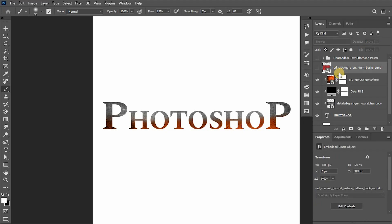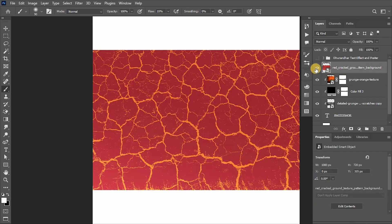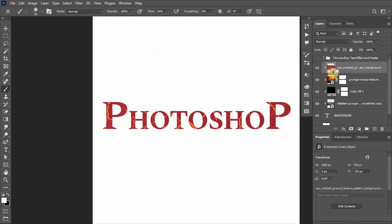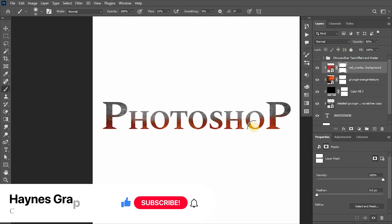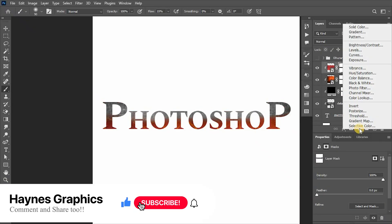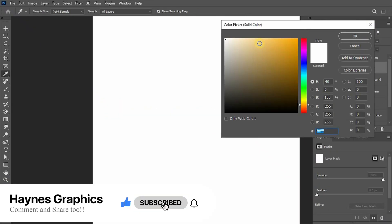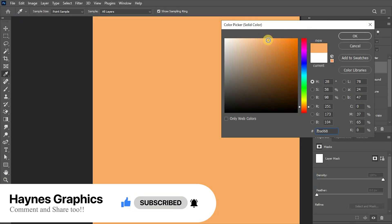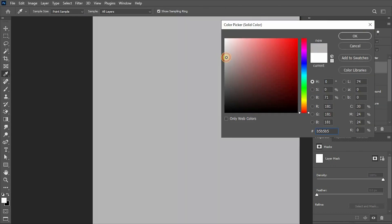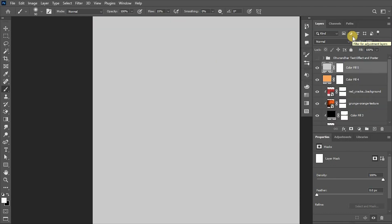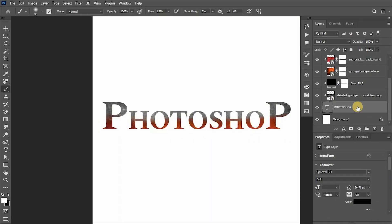Let's add this texture of red cracks, reduce its opacity and do the same. Now add two more solid color adjustment layers, one with light orange color and another with light gray color.